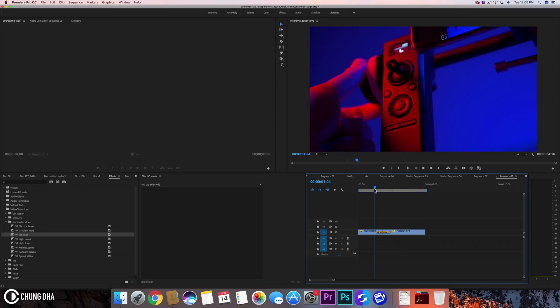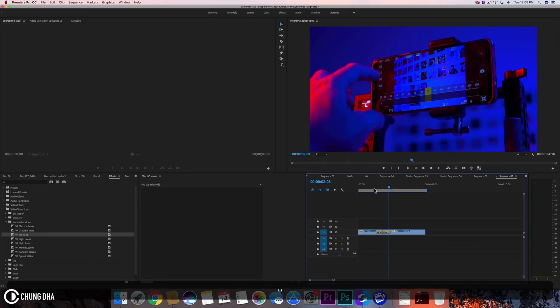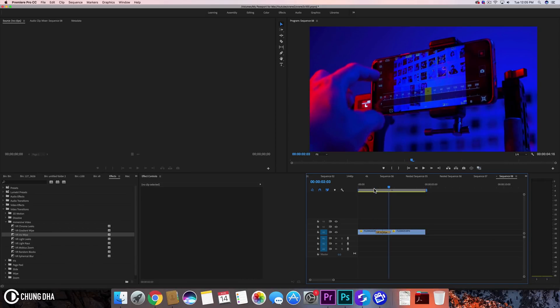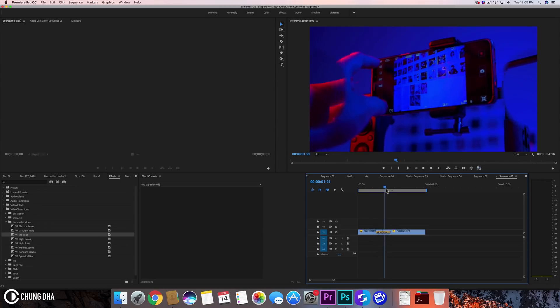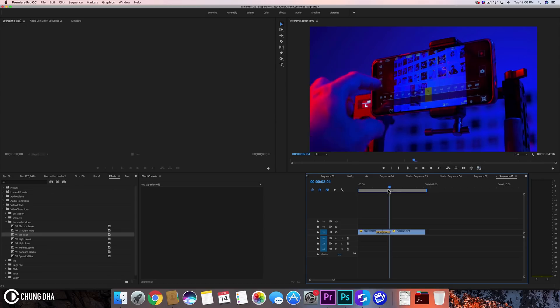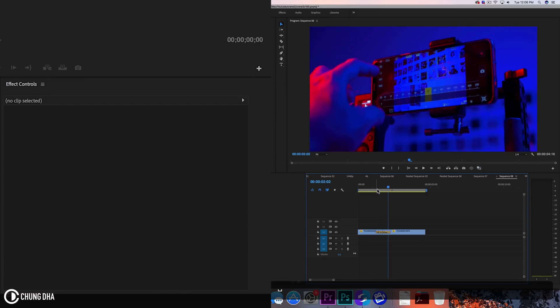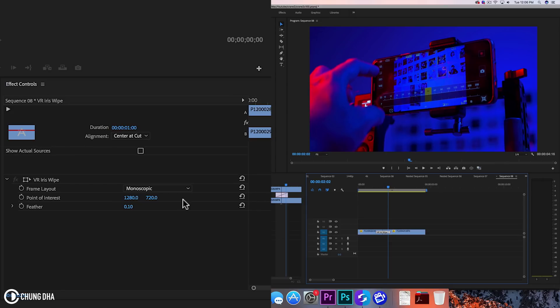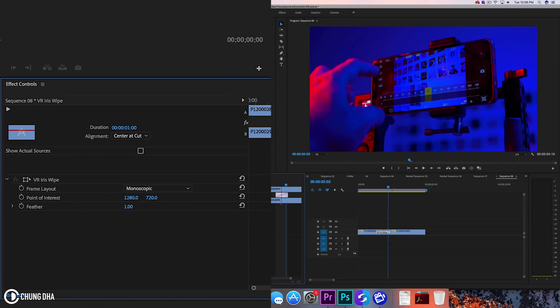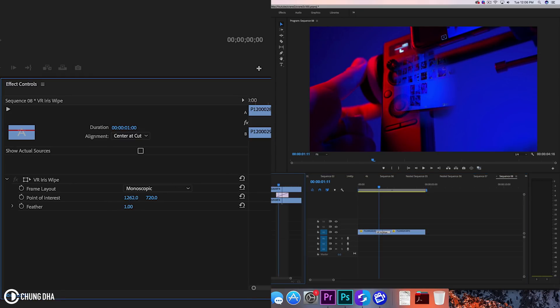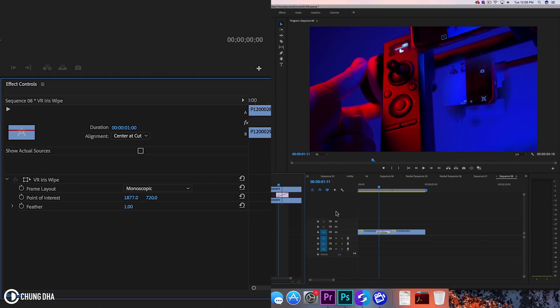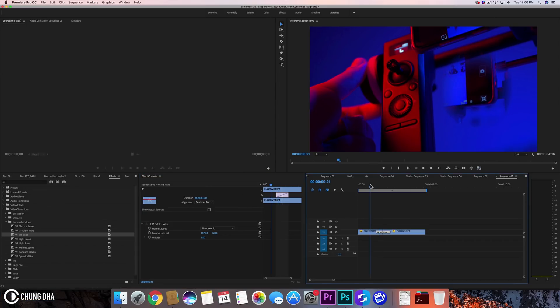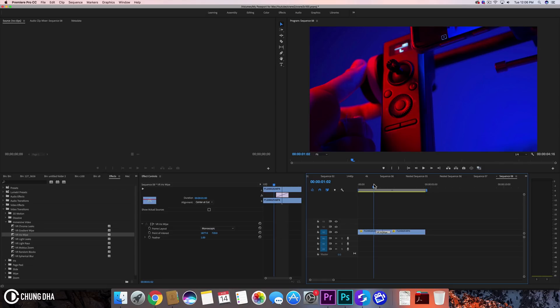So in the actual 360 it looks like a proper iris wipe but it's quite cool because it goes from your left to your right. But yeah it's interesting, not that many things we can actually alter here then just add more feathering and also change the point of interest where it starts. So you can do it like that.